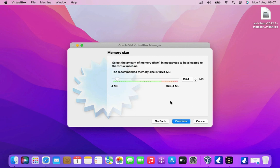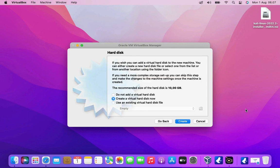And now we get to choose our memory size. So this is the physical RAM memory that's going to be allocated by our virtual machine. I'd go ahead and give 8GB or half of the physical RAM. Then click the continue button.